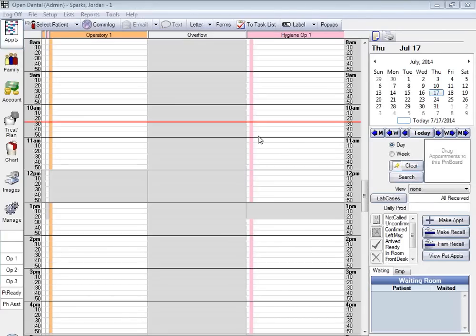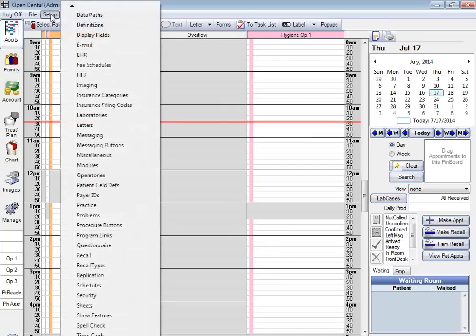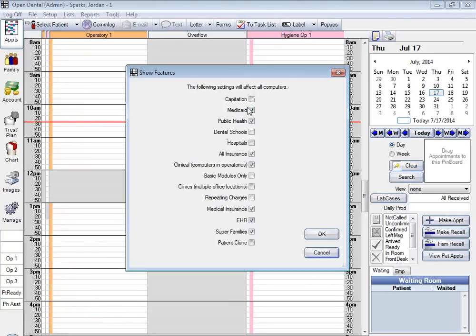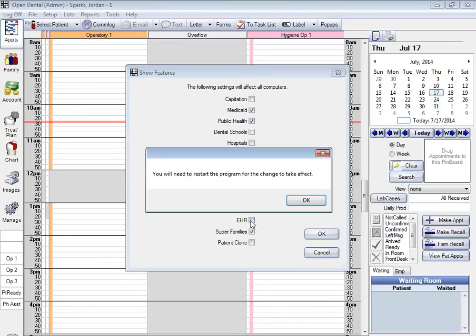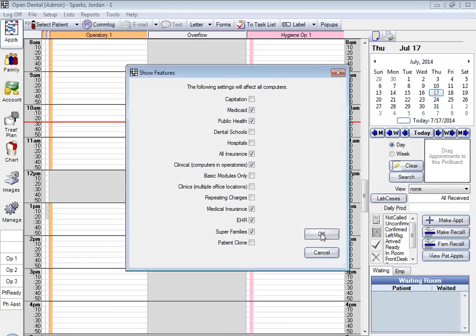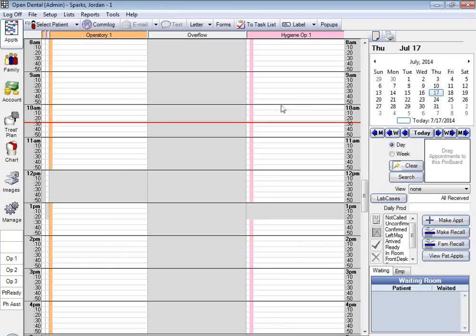Back to the database, we're going to begin by turning the EHR features on first. From the main menu, we need to click the Setup button and go down to Show Features. We're interested in turning the Medicaid option on, the public health option on, and the EHR option on. Open Dental will prompt you to restart the program, at which point you'll close the program out, turn it back on, and then your EHR features will be enabled and turned on in the program.